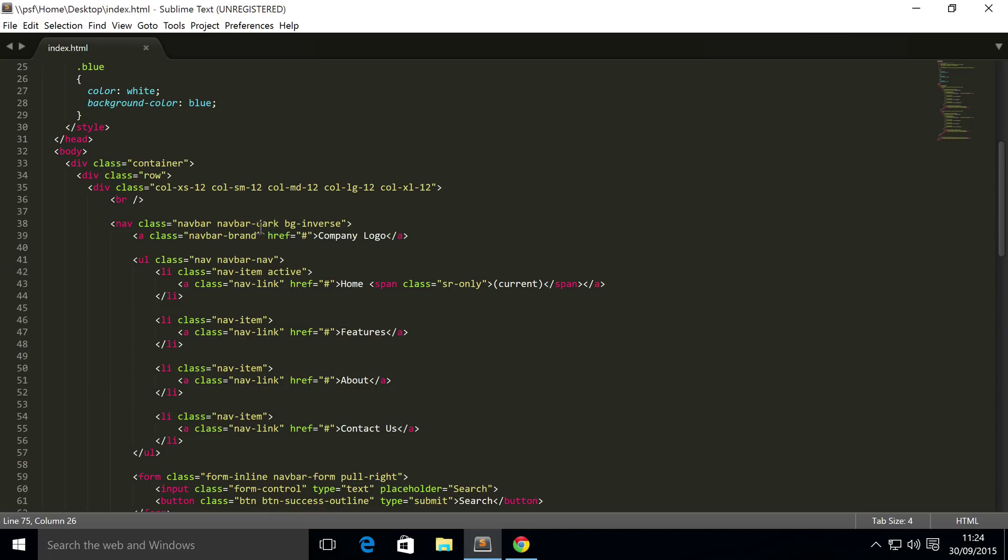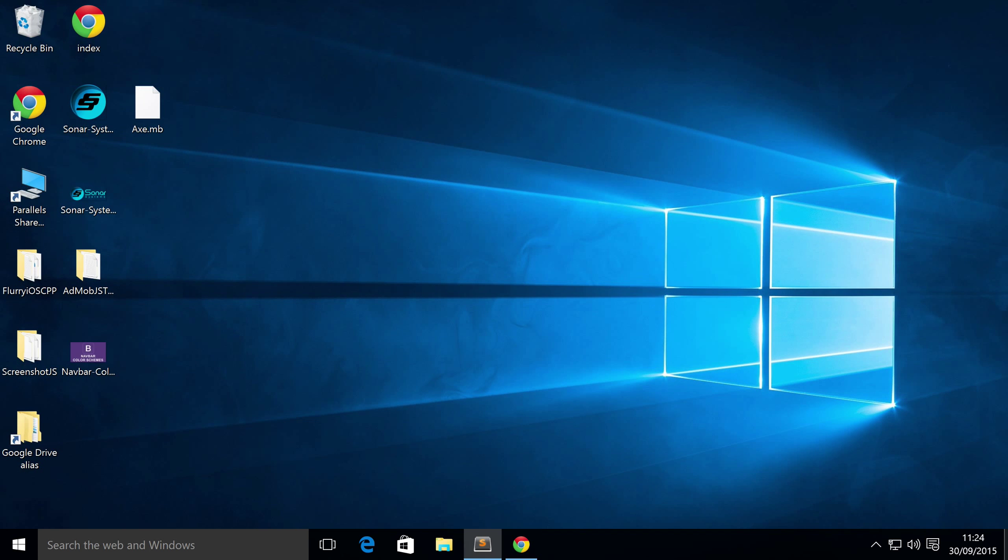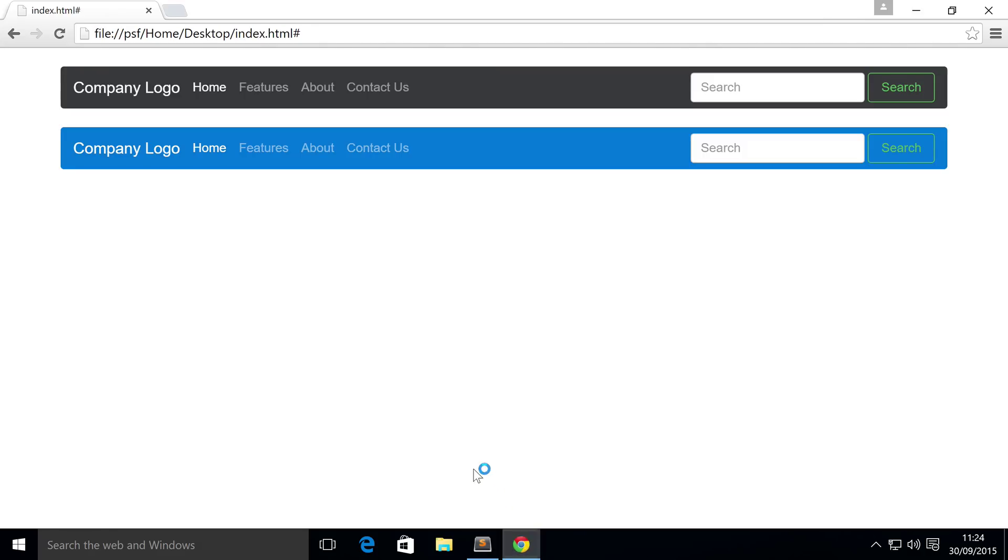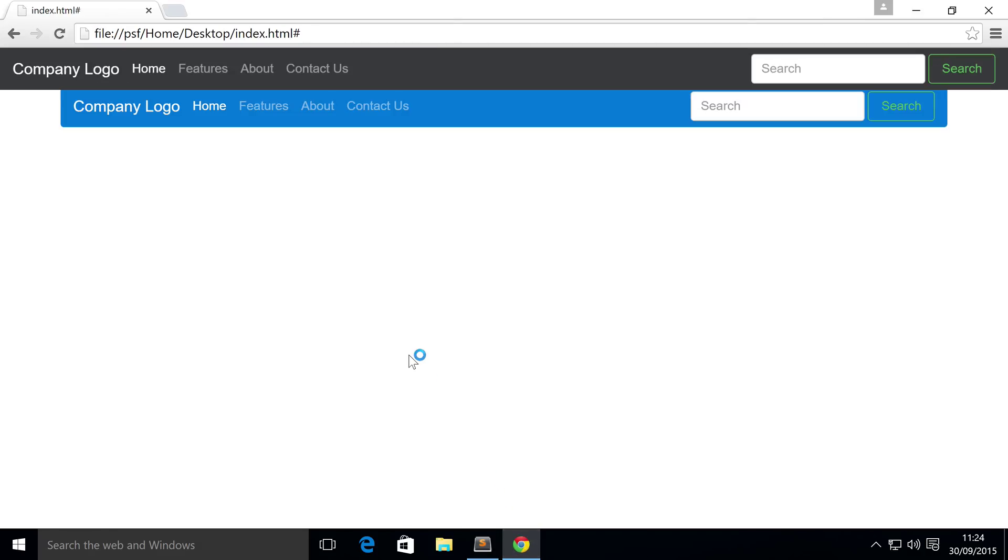All you have to do to the nav that you want to implement it to is add the class navbar-fixed-top. Save that. Now if we refresh, that's now fixed to the top. As you can see, it's adjusted its size and style so it no longer has curved corners and it is wider - the padding has gone.